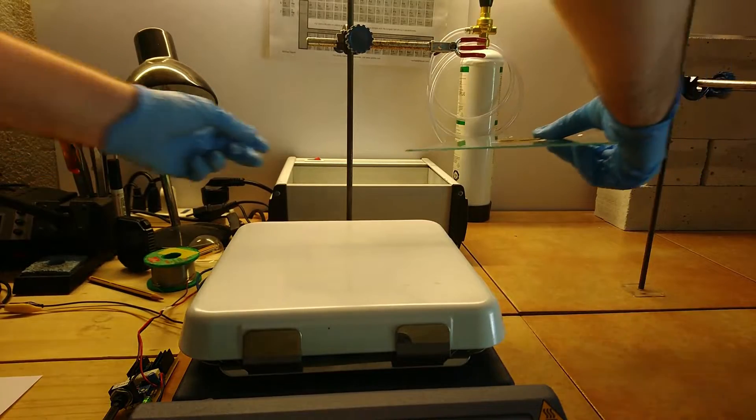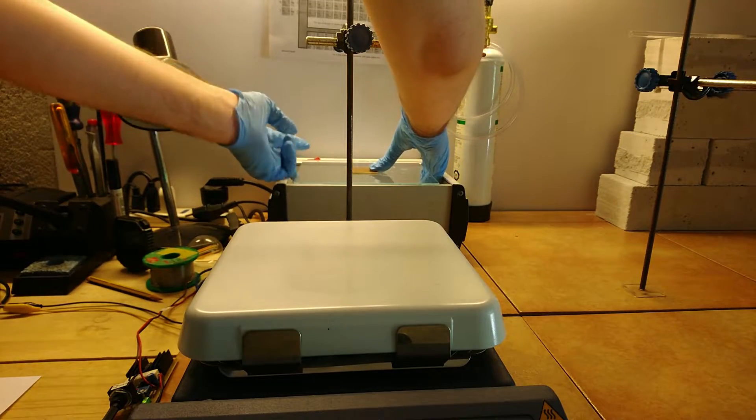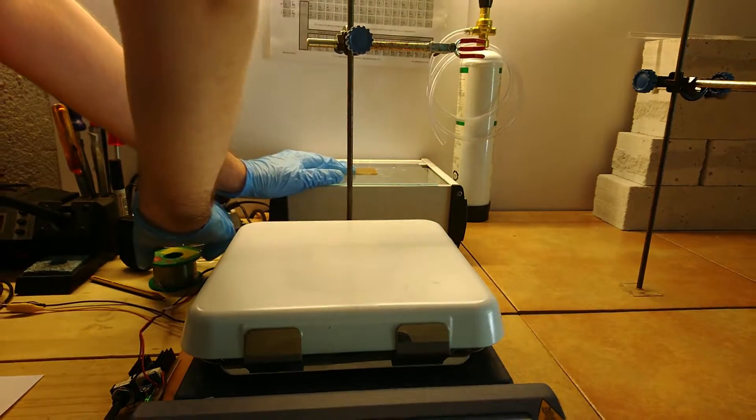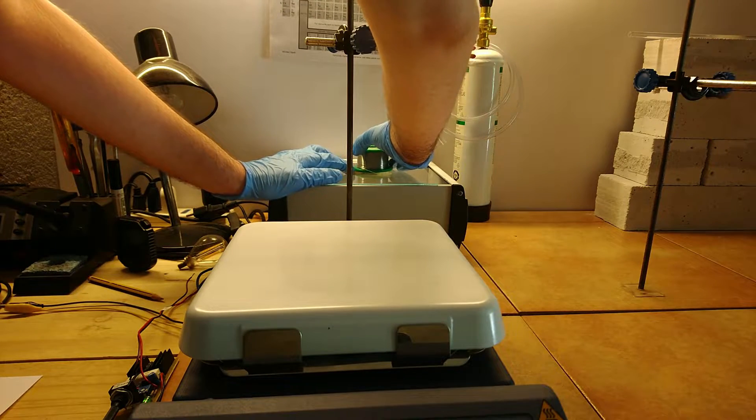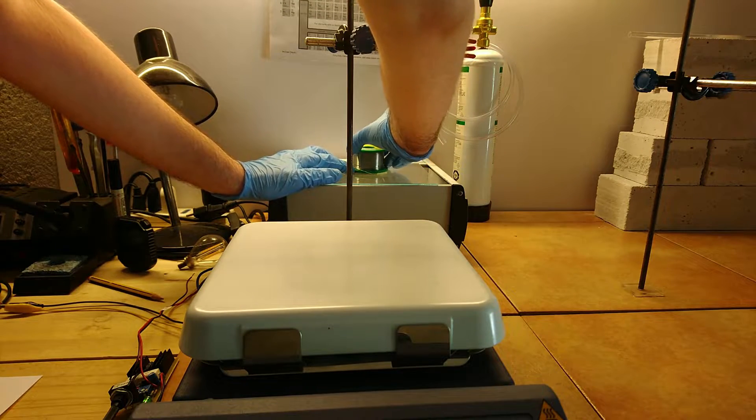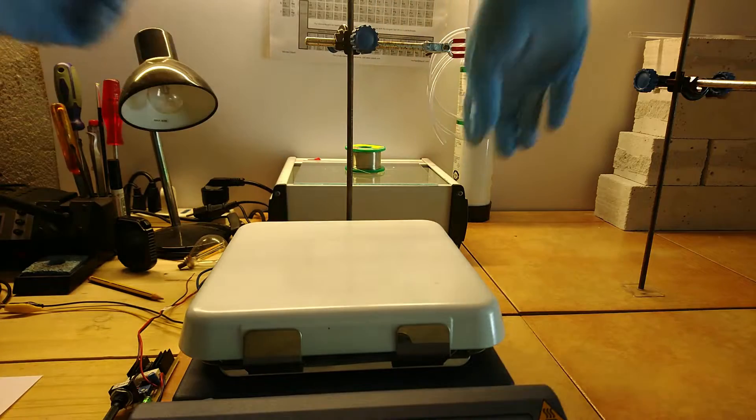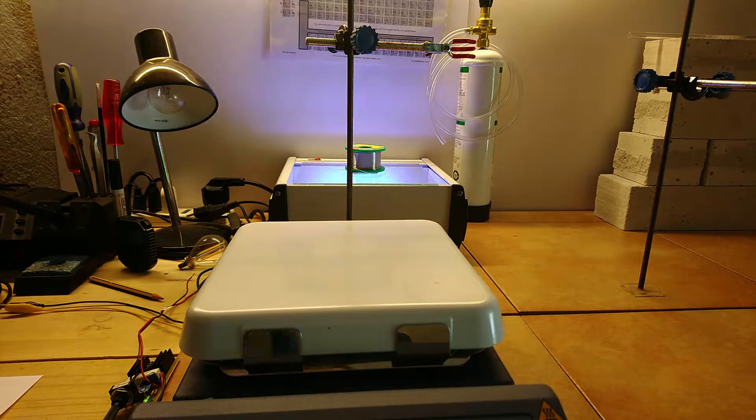A UV light box is needed to expose the PCB. The exposure time depends on the power of the UV light and sensitivity of the photoresist used in your PCB material, but is usually a few minutes.